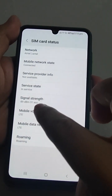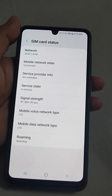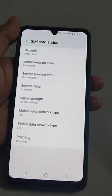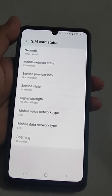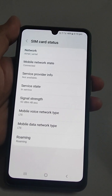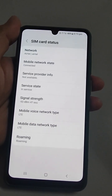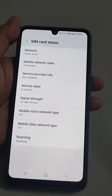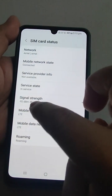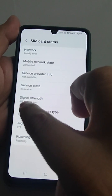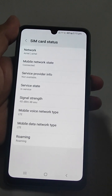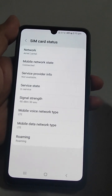Another value shown is ASU — Arbitrary Strength Unit — which is an integer value proportional to the received signal strength measured by the mobile phone. Just focus on the dBm value; it should be close to -50 for good signal strength.